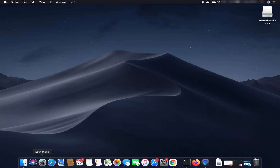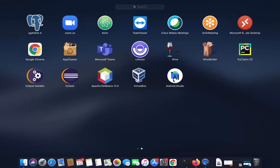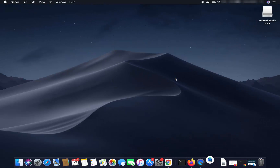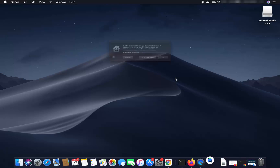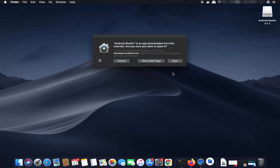Click on the Launchpad icon and you will be able to see the Android Studio icon. Click on it to start the installation of Android Studio on your Mac operating system.